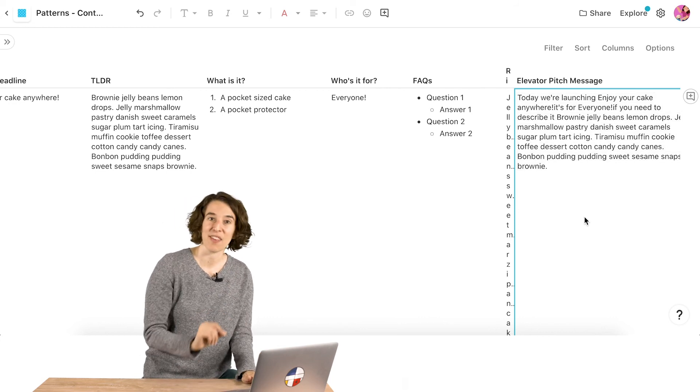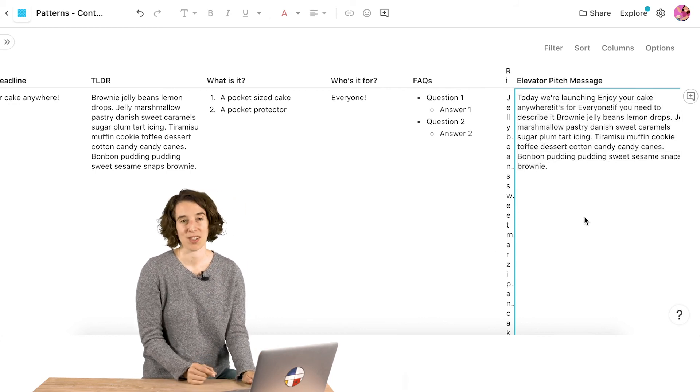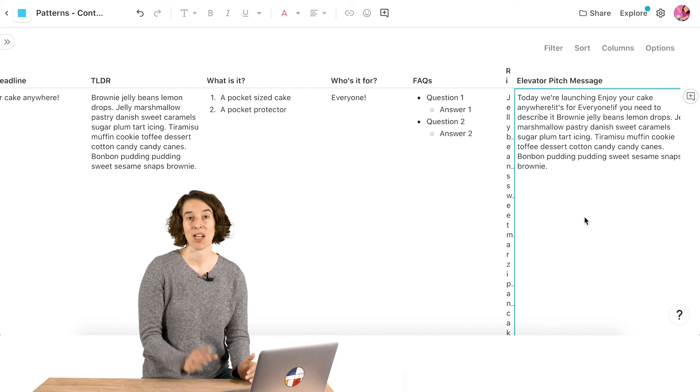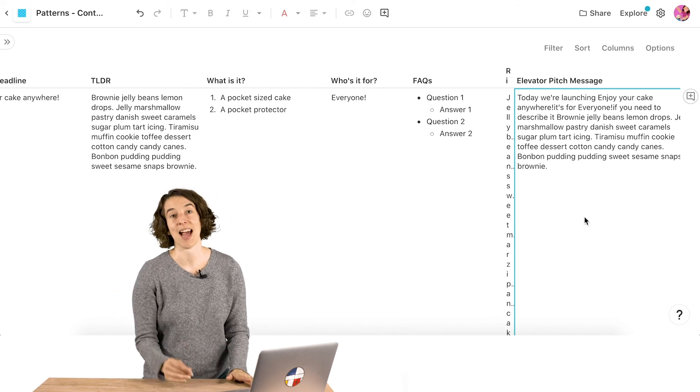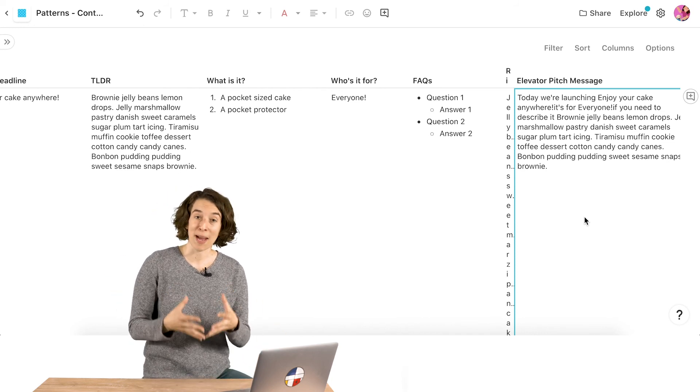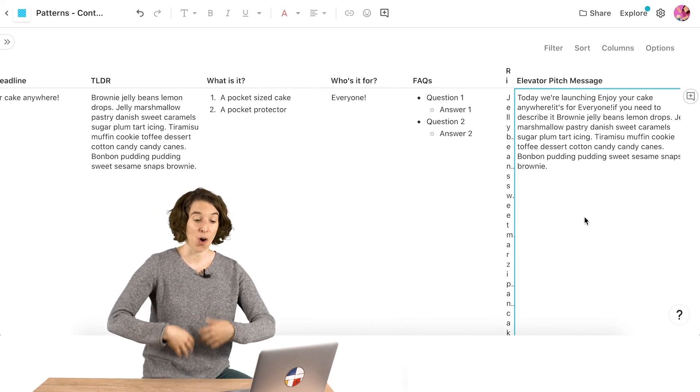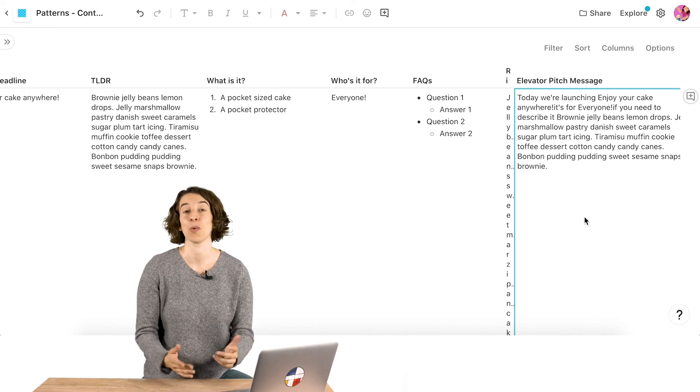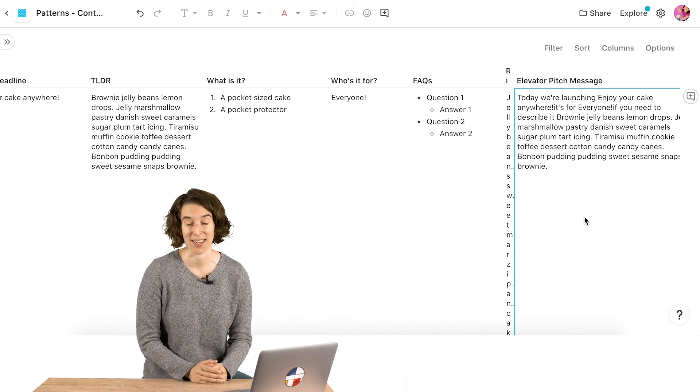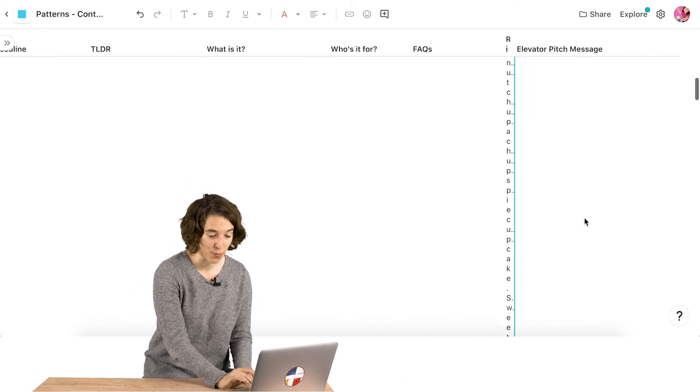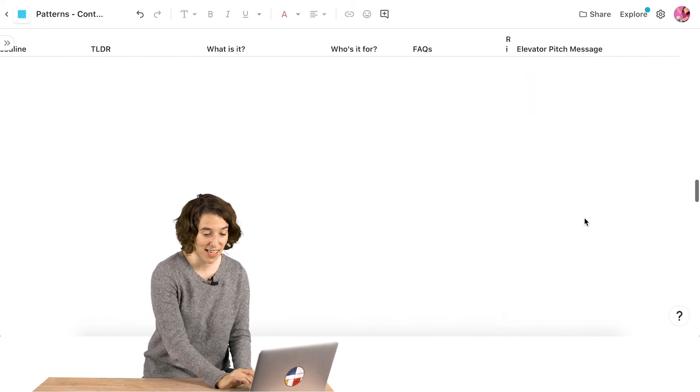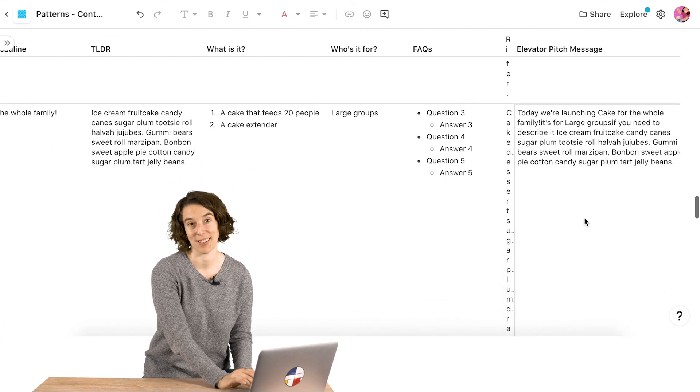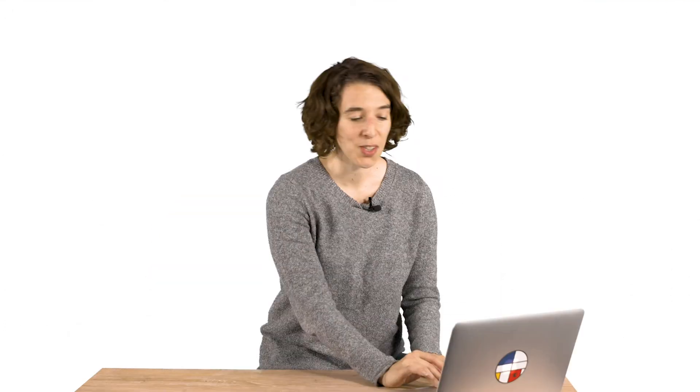So now I could take this elevator pitch message. I could copy, paste it into an email, copy, paste it into Slack, or using one of our packs, I could automatically have this be sent out with a push of a button. And this is automatically created for every single item in my list here. So concatenate not only allows you to have some fun with dynamic labels, but it really allows you to summarize information and make some really clear combinations using all the different parts of your table.